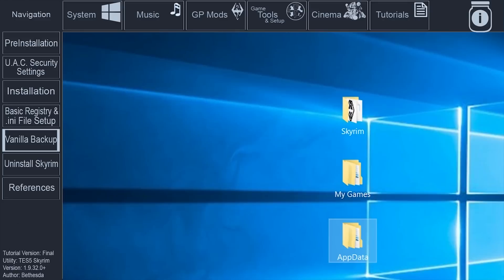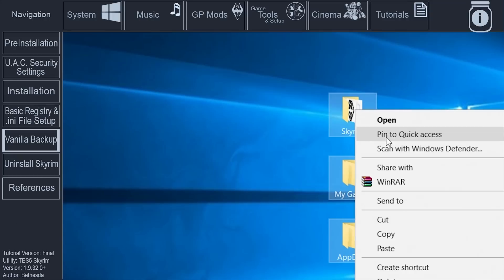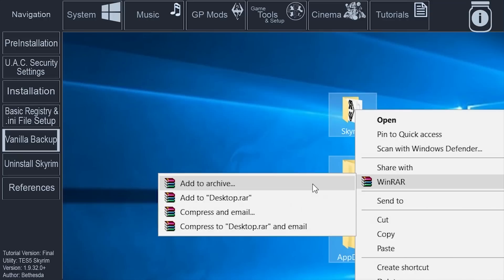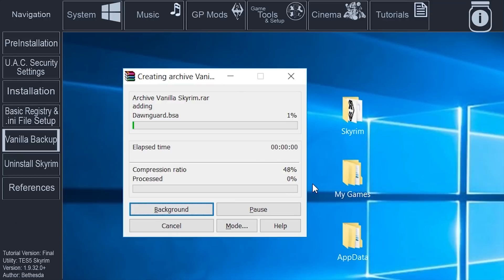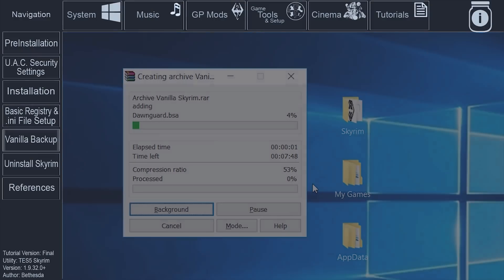On your desktop, click and drag the mouse over the three new folders, Skyrim, My Games, and AppData. Right-click and select Add to Archive. Name the archive Vanilla Skyrim.